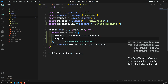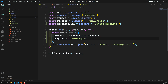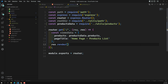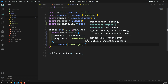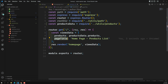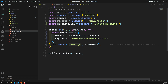We also need to send a page title, such as 'Home Page - Products List'. This is the data we want to send to the template. Instead of using sendFile, we need to use render. We call render with 'home-page' and the views data object. Since our default template engine is EJS, there's no need to specify the extension, and the default path is the views folder.